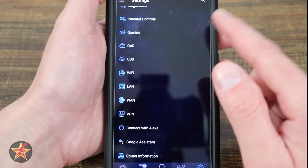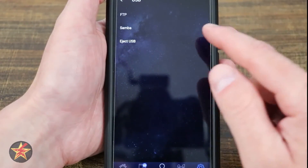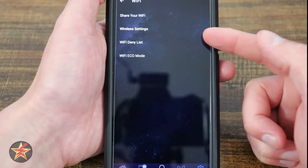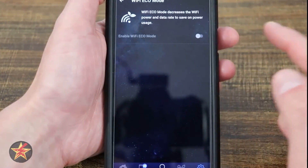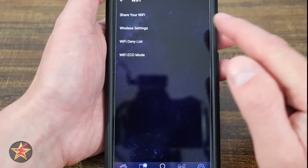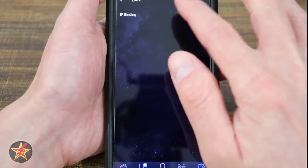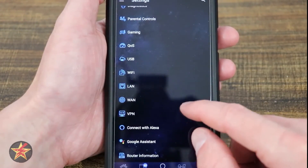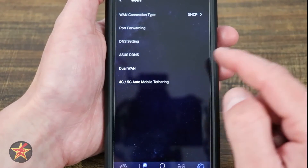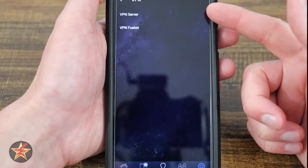Under USB you have options for FTP, enable FTP, allow anonymous login, Samba — toggle those on or off — and Eject USB right from there. Wi-Fi Share covers your wireless settings, Wi-Fi Deny List, and Wi-Fi Eco Mode. You can manage your Wi-Fi settings, and there are some LAN options including IP binding. Under WAN you've got port forwarding, DNS settings, ASUS DDNS, and Dual WAN — these let you make adjustments on the fly.